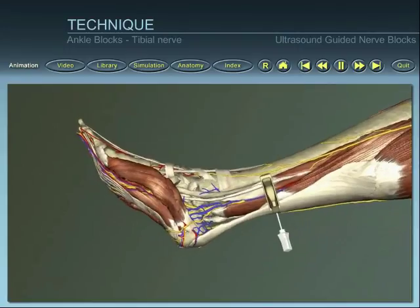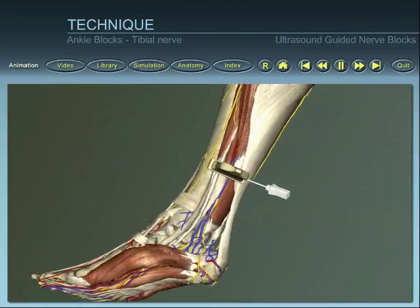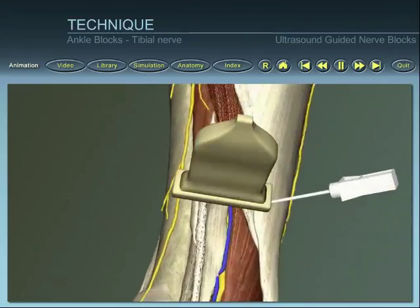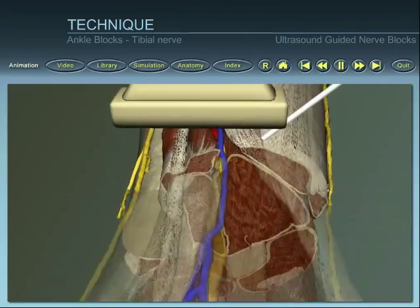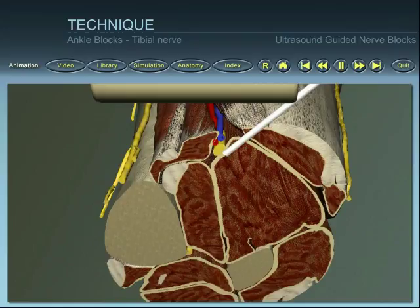Identify the needle within the ultrasound beam and direct the needle towards the tibial nerve. Position the needle close to the nerve at a mean depth of 2.5 to 3.5 cm, avoiding direct contact with the nerve.